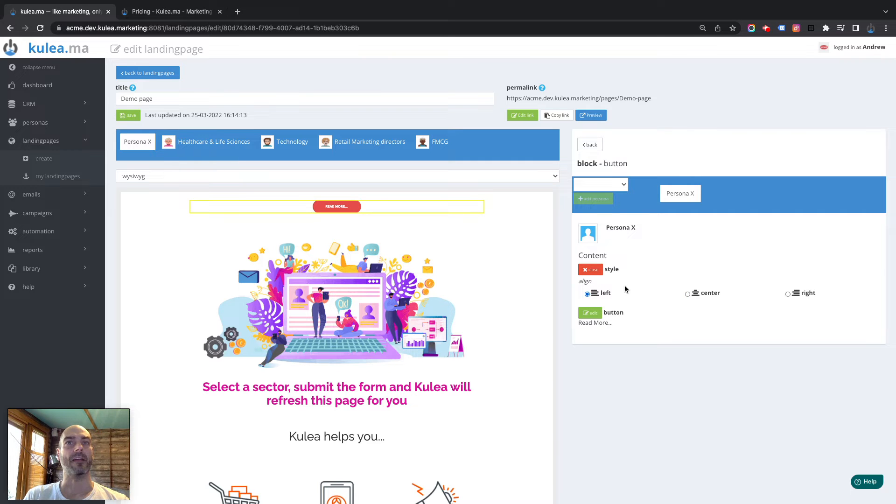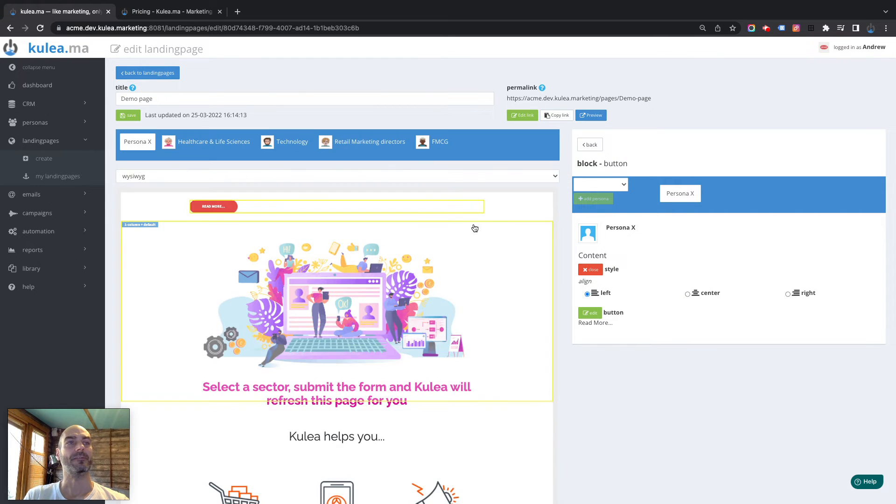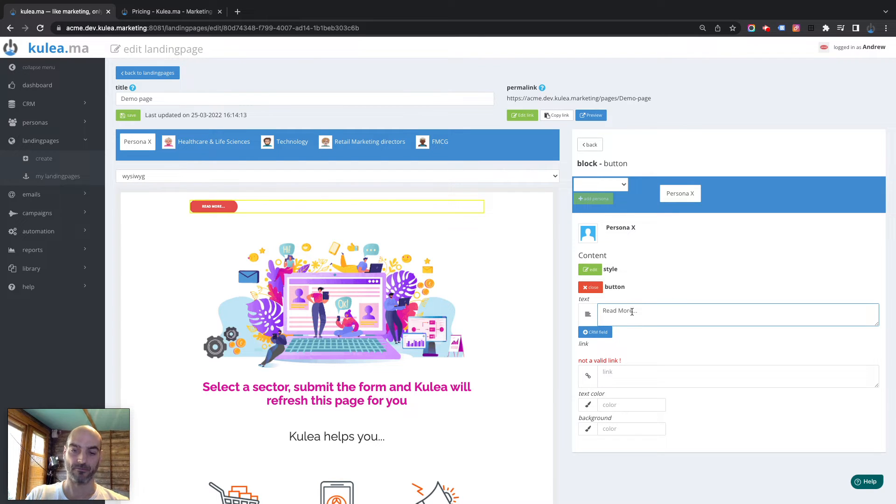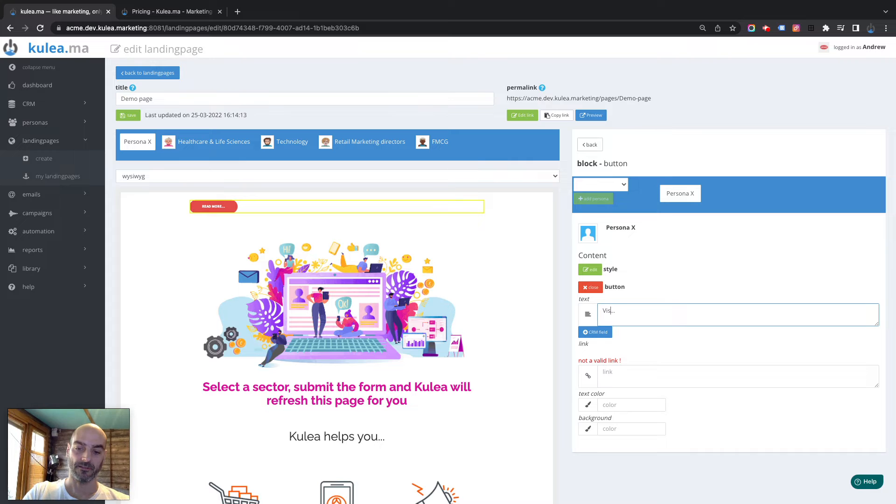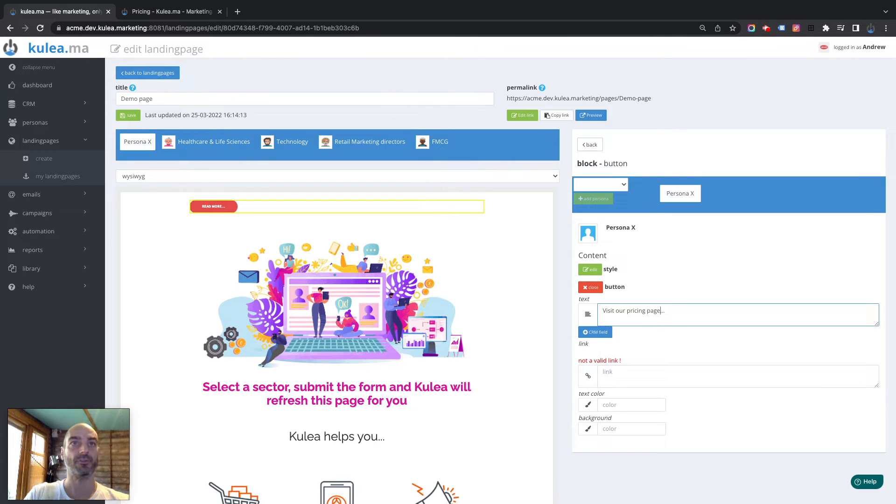Say we want it left, centre or right. There we go, we shift it around. We can change the text. Is it our pricing page?